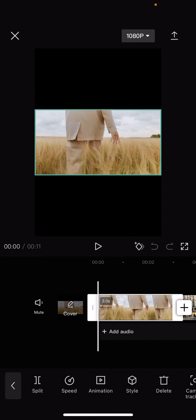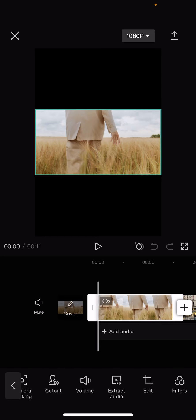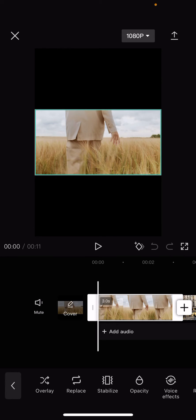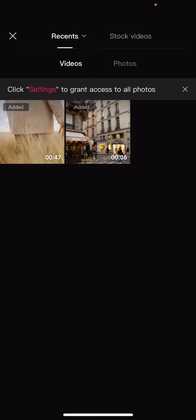Scroll to the right on the bottom toolbar until you see the Replace option, then click on it. Now you have to select from your gallery the photo or video that you would like to use as a replacement.